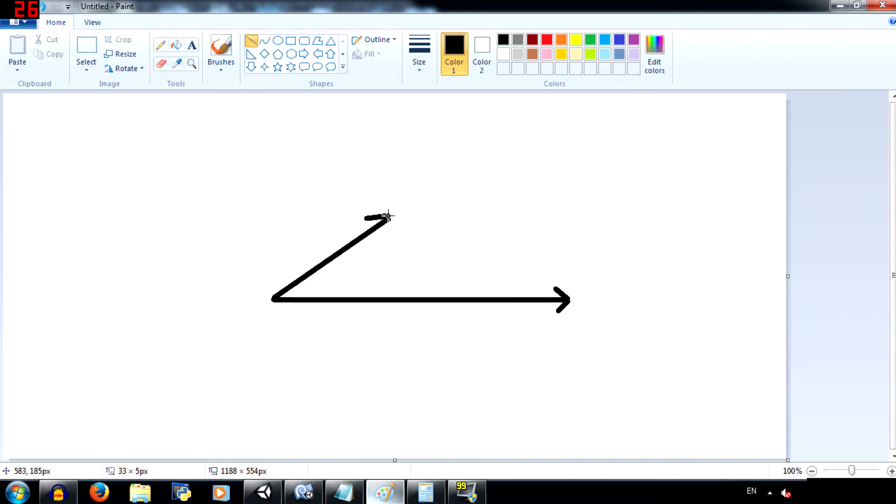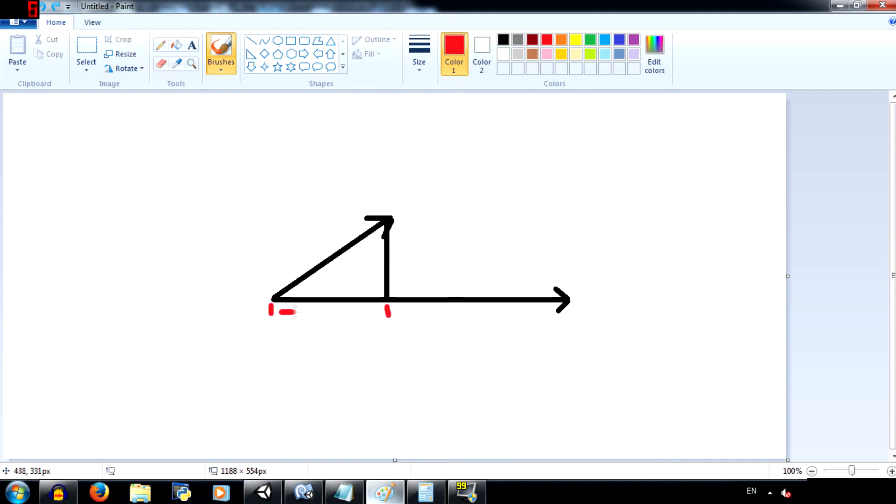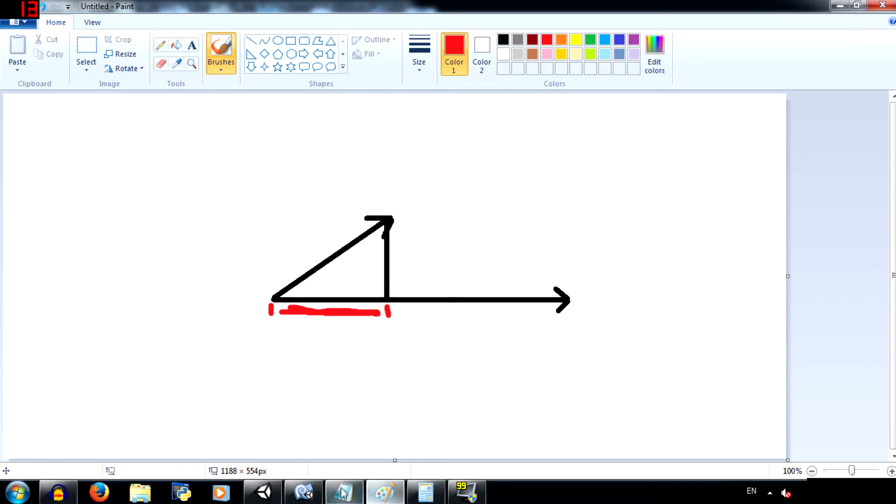So this is vector B and this right here is vector A. Now draw a line from vector B down to here. This section right here is the projection of vector B over vector A. Now let's take a look at the formula to calculate the dot product.